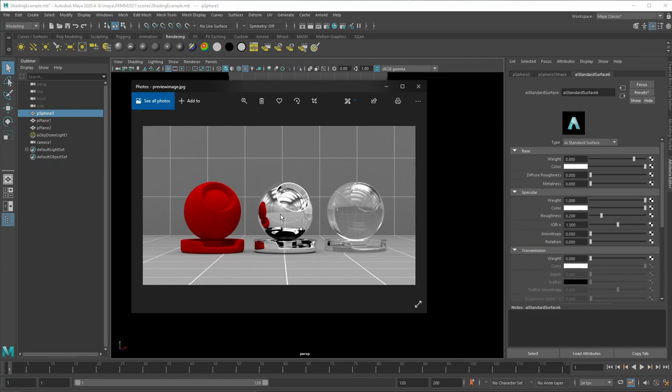Then we would have something like a mirror or metal objects that have a direct reflection. A light beam hits it and then is directly reflected.